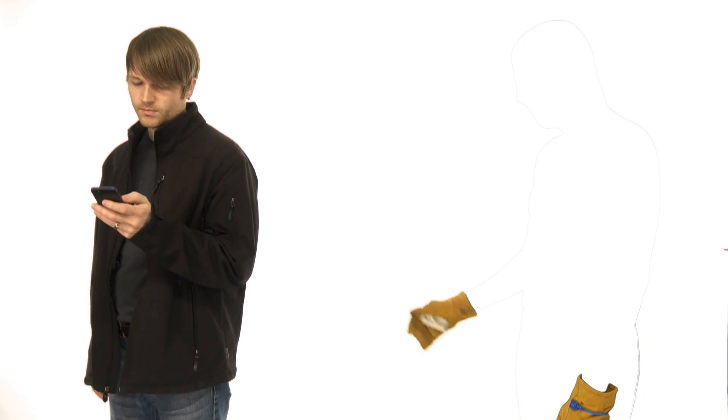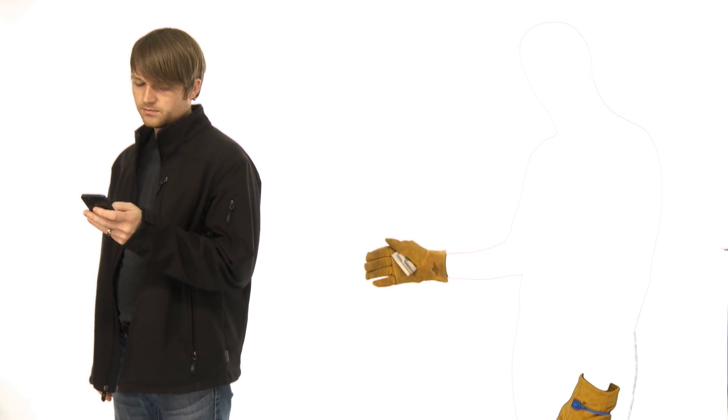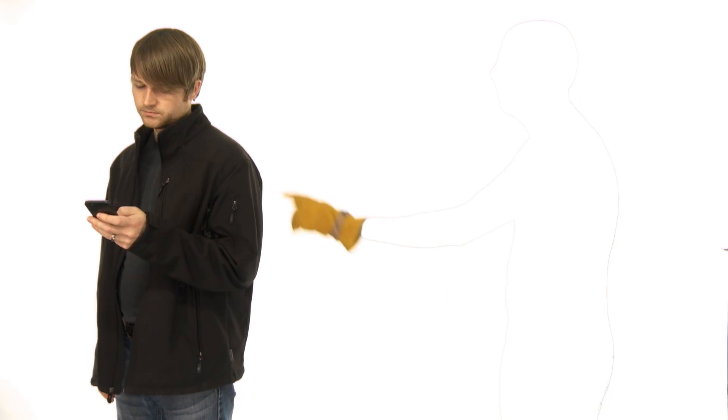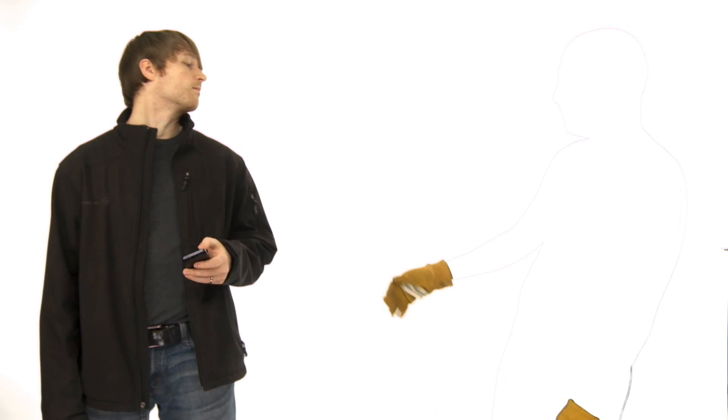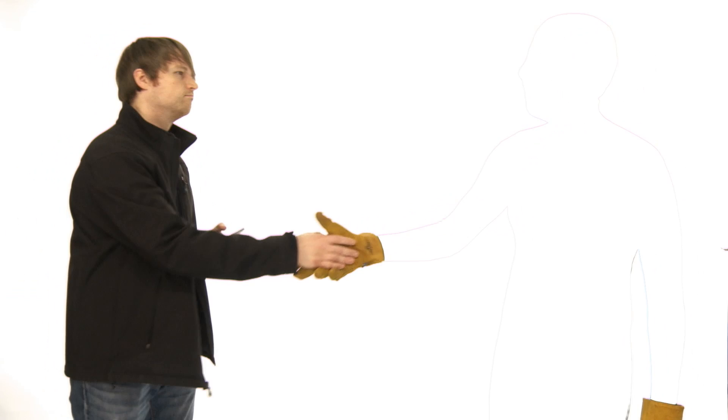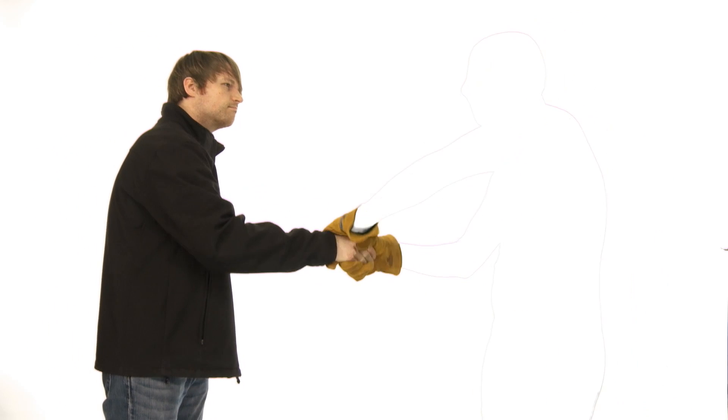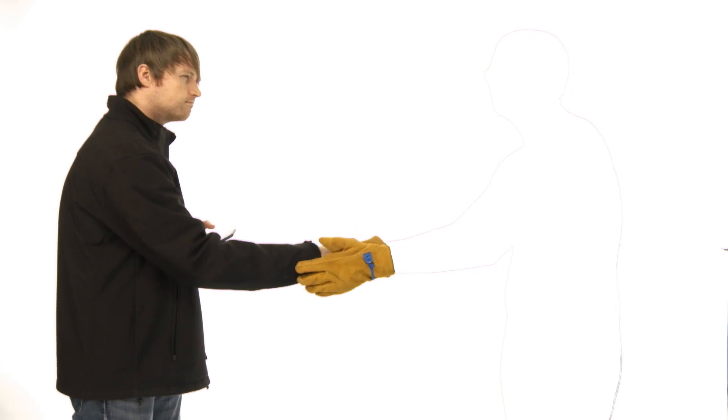Extend your arm for a handshake with your hand still loosely cupping the bill. When you open your hand, the other person will immediately feel the texture of the money and the bill will remain between your palms.